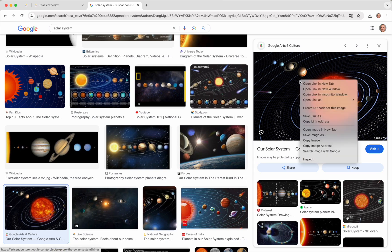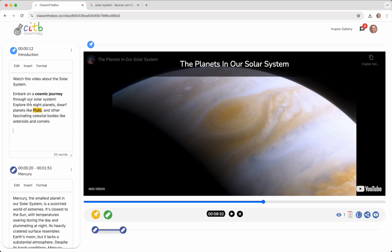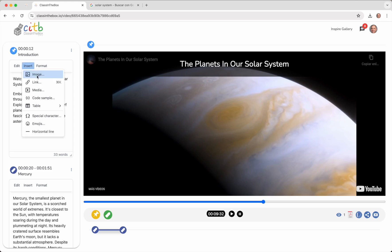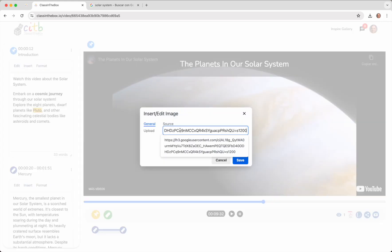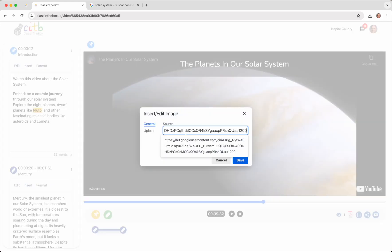The second method involves uploading an image via URL. To do this, click on Insert, Image, and paste the link in the provided space.